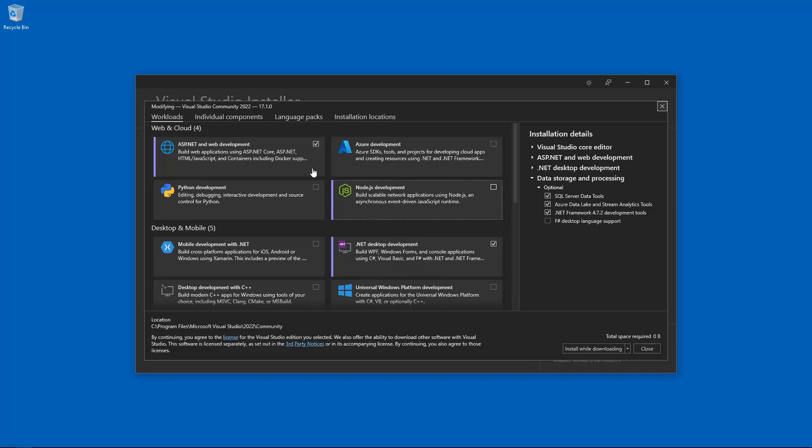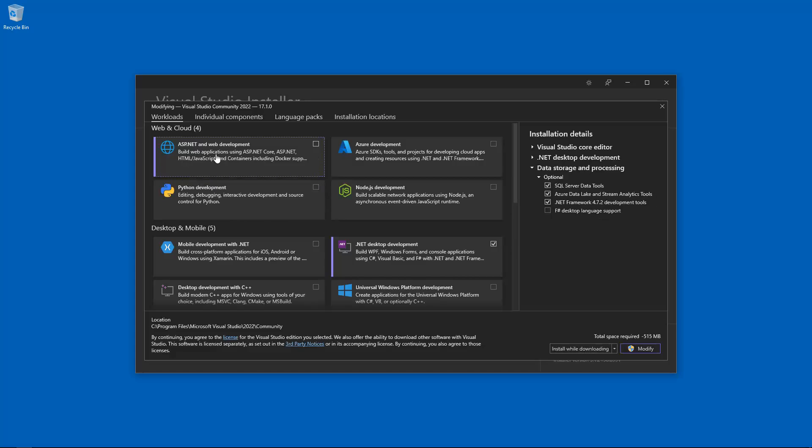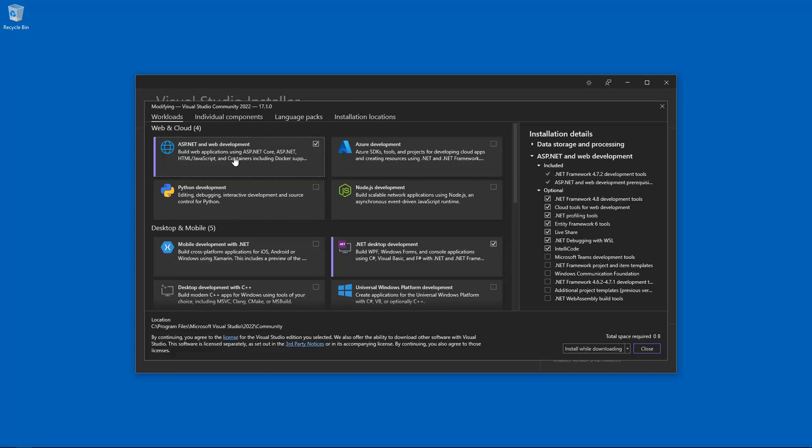So let's scroll down and find what we want. Click on ASP.NET and Web Development. And what I want you to do is click back on it. I'm going to go ahead and assume that it was already ticked for you. If it wasn't, then tick it. If it was, untick it and then tick it again.